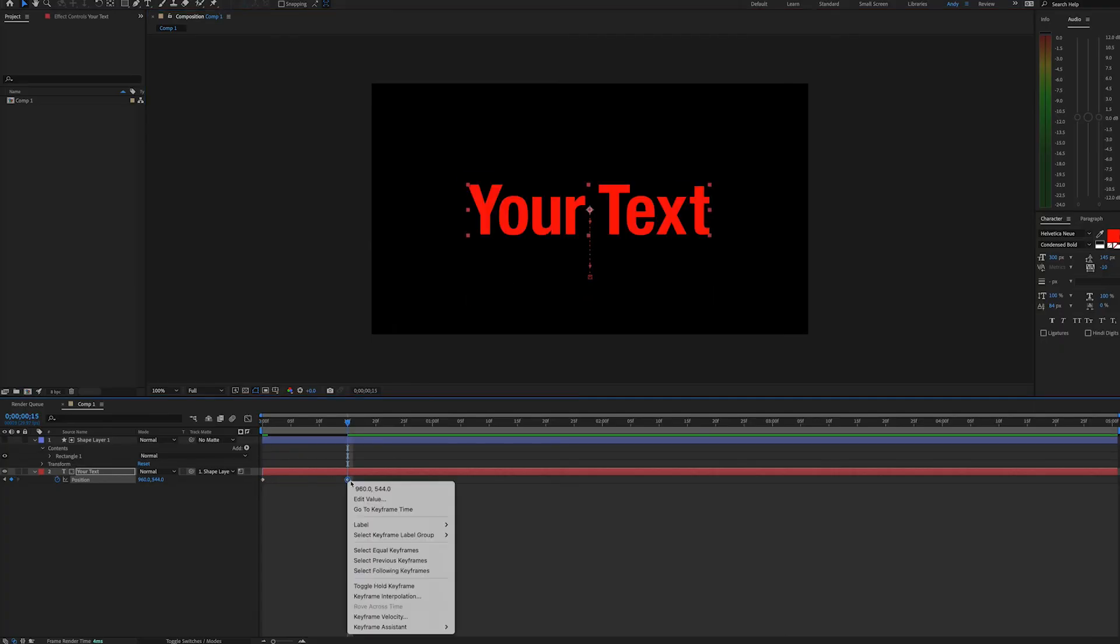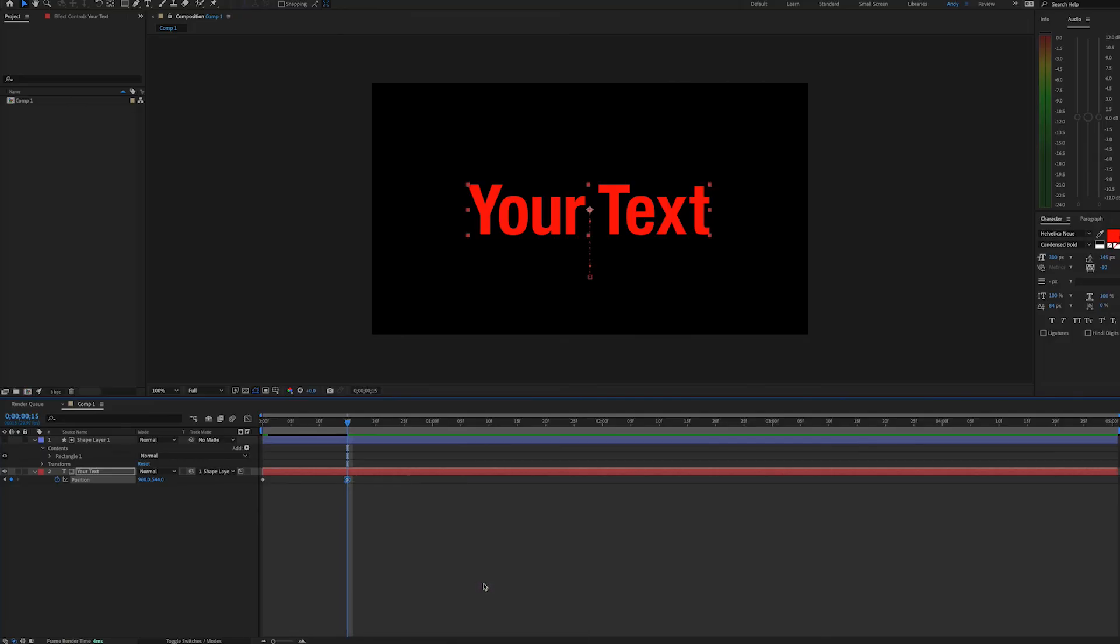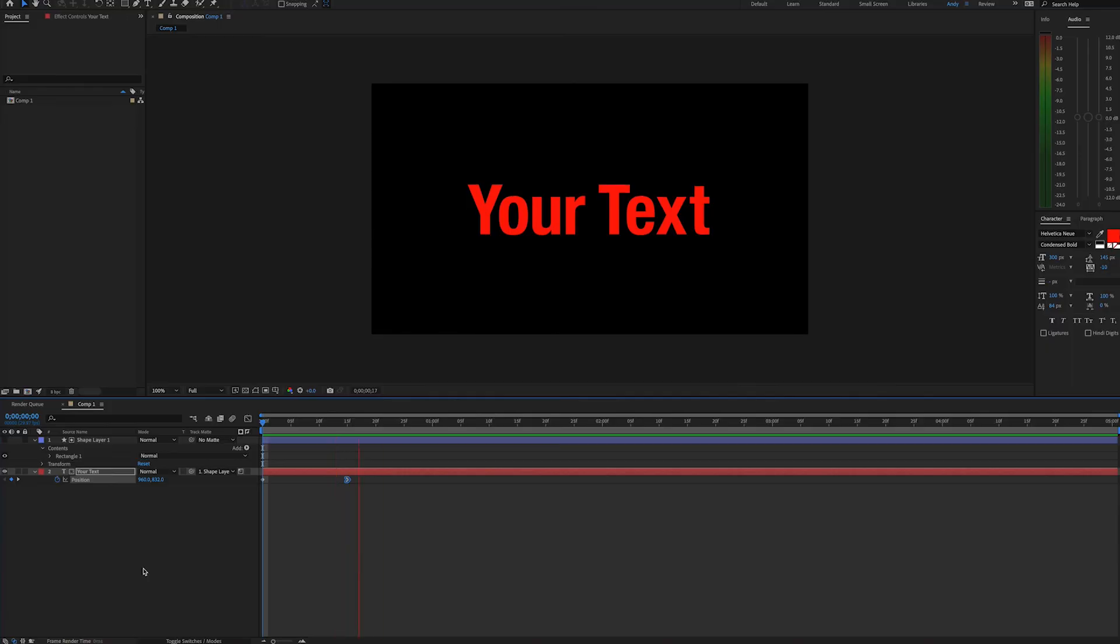We can add an ease in keyframe to help the animation look better, and now very quickly we have a text reveal. So hopefully you enjoyed this simple way to reveal text in After Effects. Thank you.